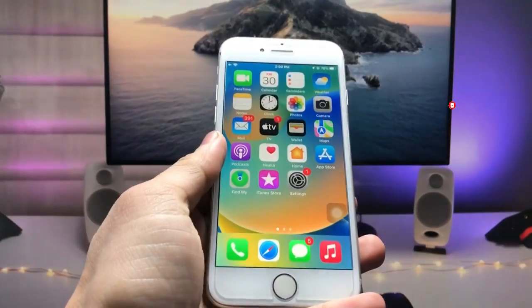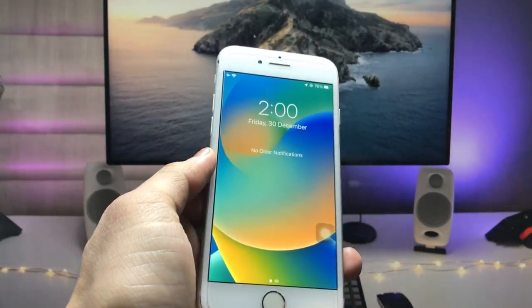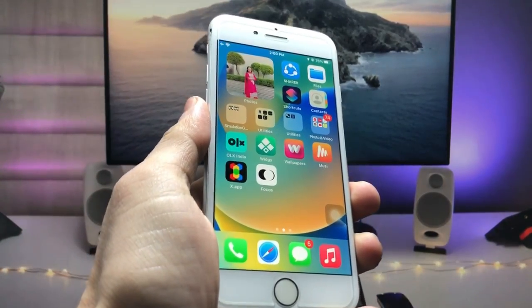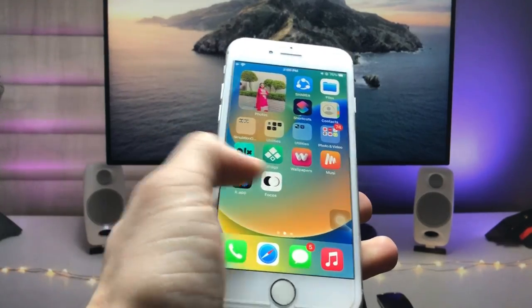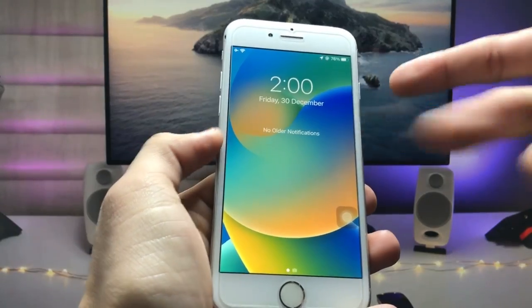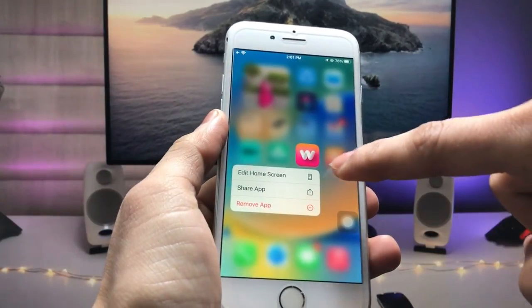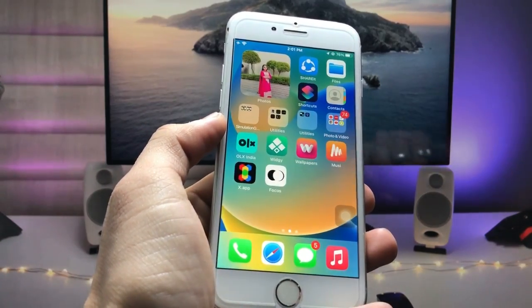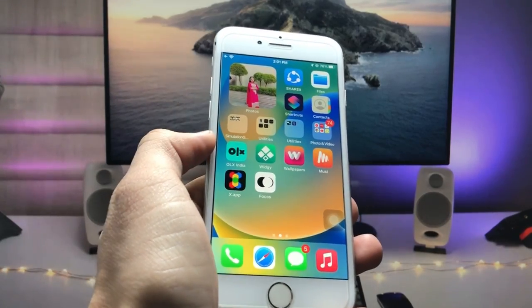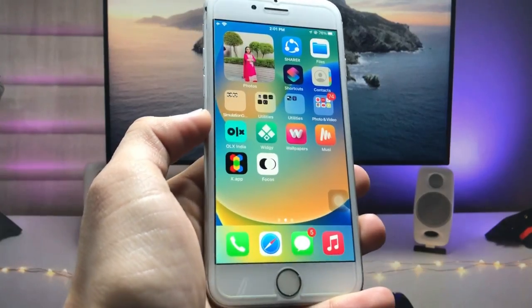First, I will show you how we can get the iOS 16 lock screen features on the iPhone 7 and iPhone 6s. The first step is to set an iOS 16 wallpaper. If you don't have this iOS 16 wallpaper, go and install the Wallpaper Central app — this is a free app where you can easily get the iOS 16 wallpaper.